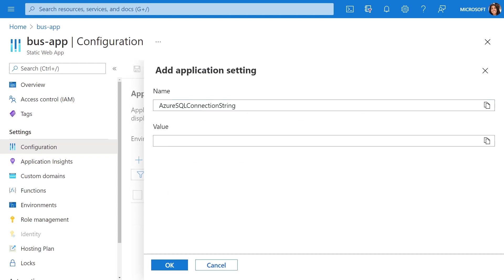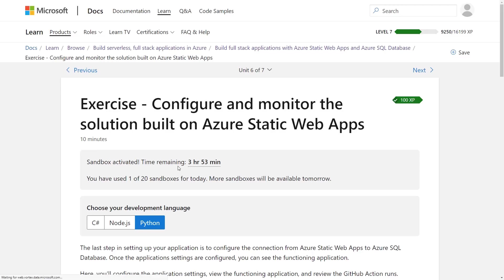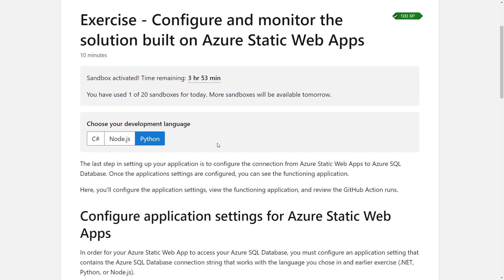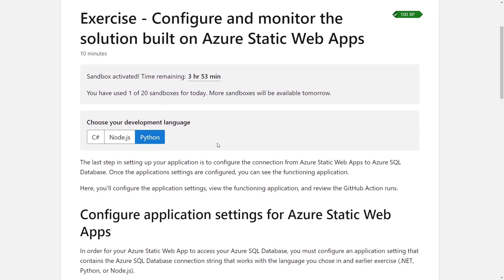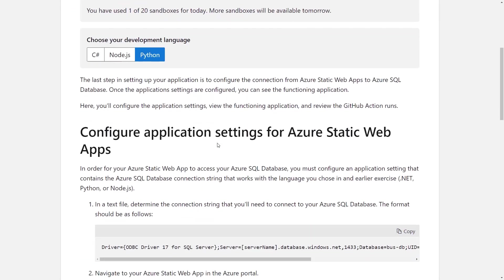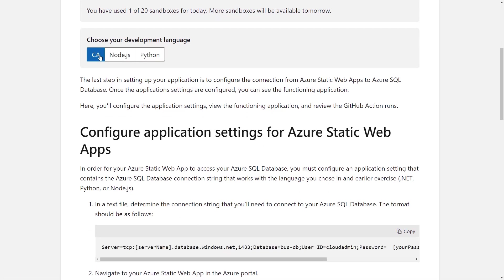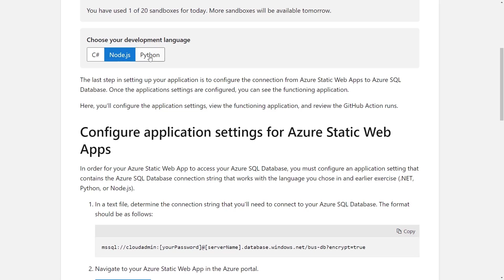If I head over to the Learn module, what you're going to see is different instructions depending on what language you choose to use. For example, if I'm using Python, I can see the connection string I need is below, but also for Node or .NET, I can see it differs slightly. You want to be careful here.